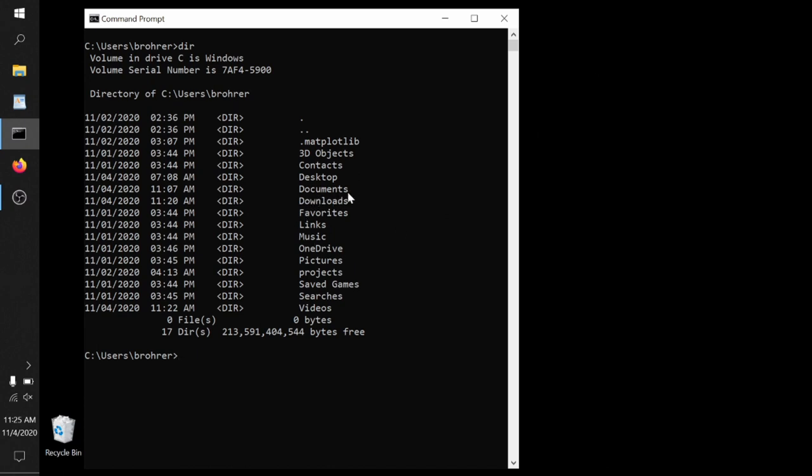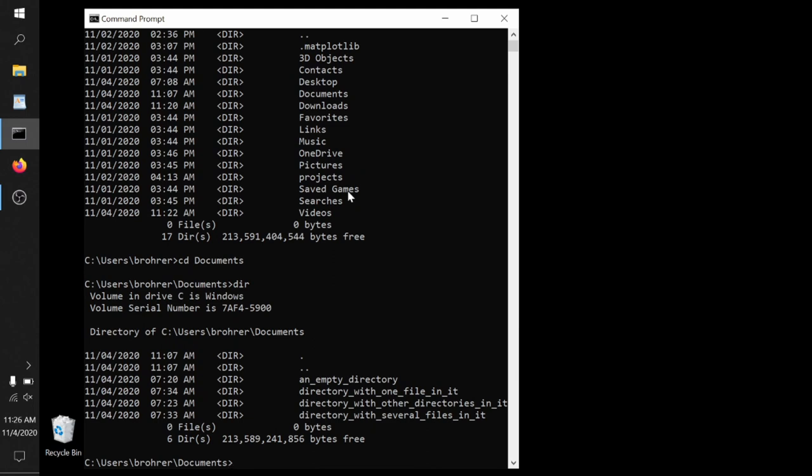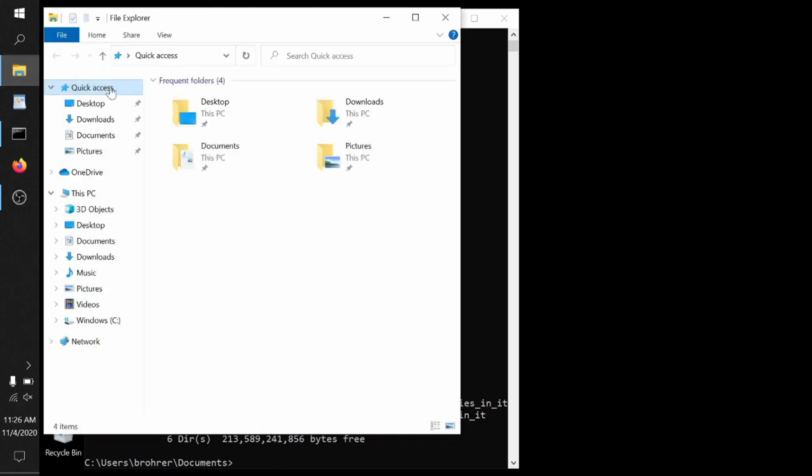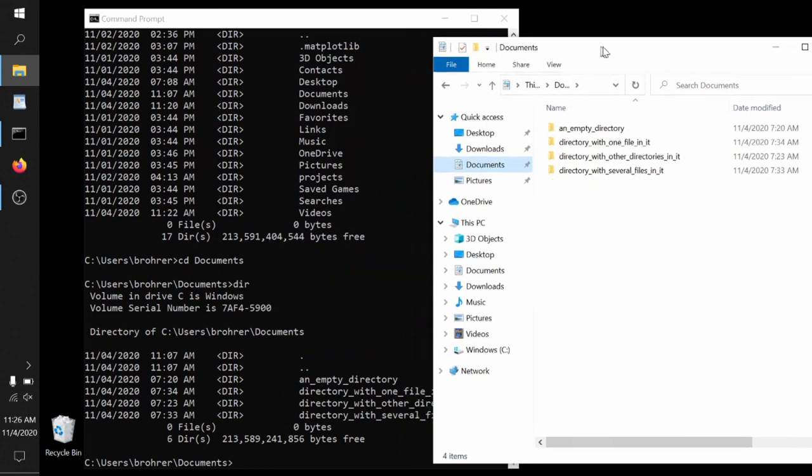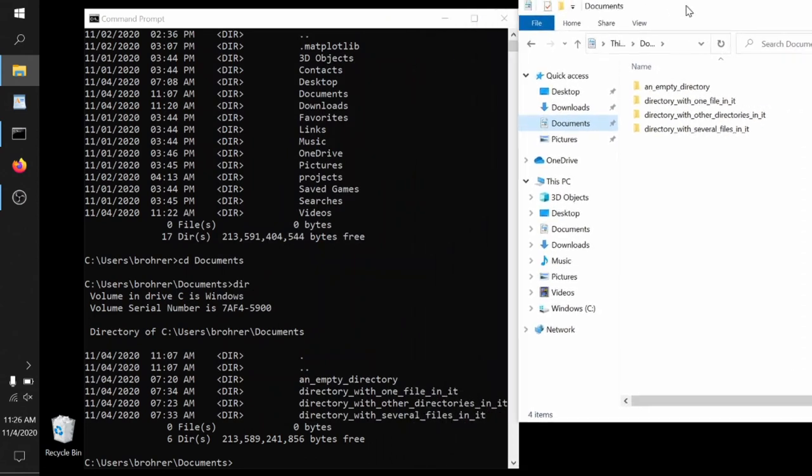Now let's go into the documents directory, CD documents. We can type dir again to see what it holds. And not surprisingly, but still very cool, we can see exactly what we saw before: an empty directory, directory with one file in it, directory with other directories in it, and a directory with several files in it. Also our special single dot and double dot codes for the current and the parent directory.